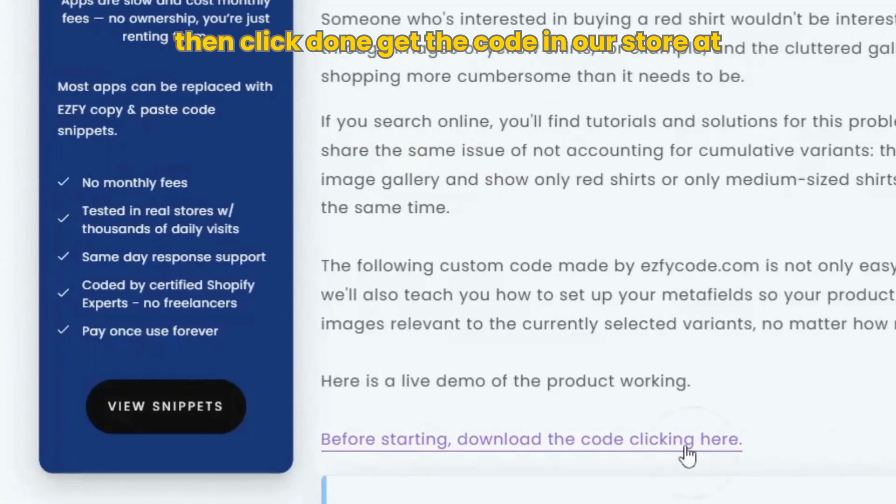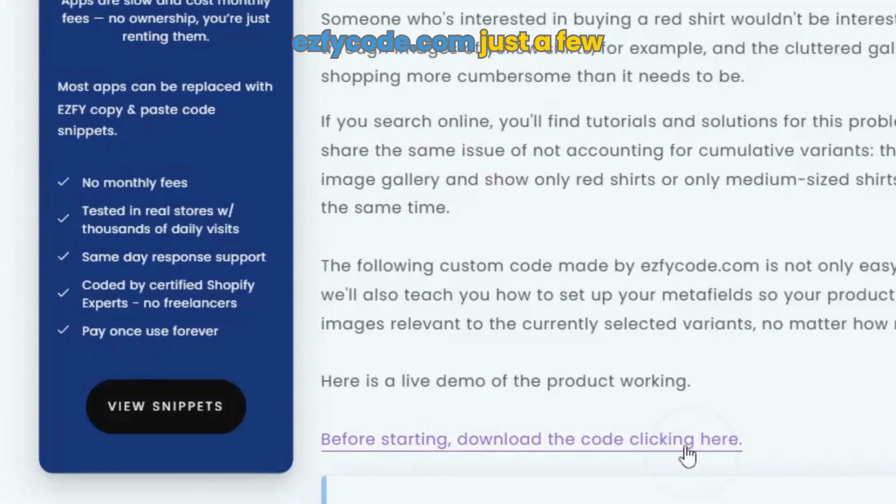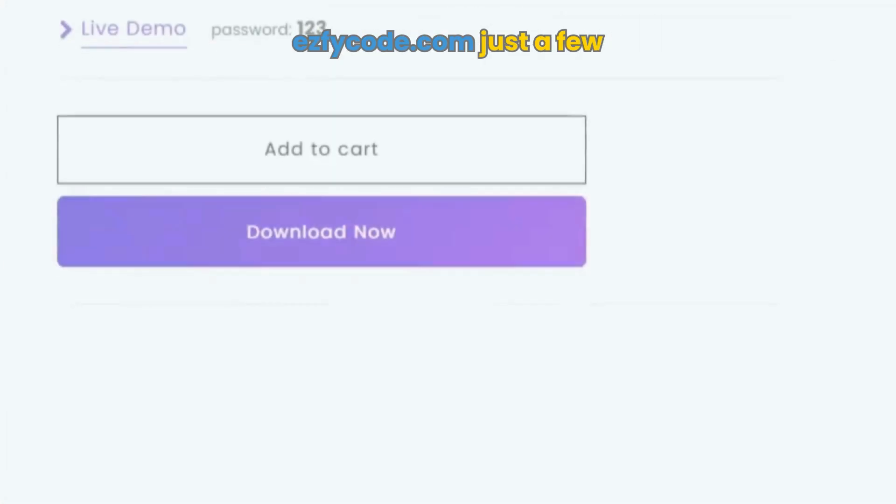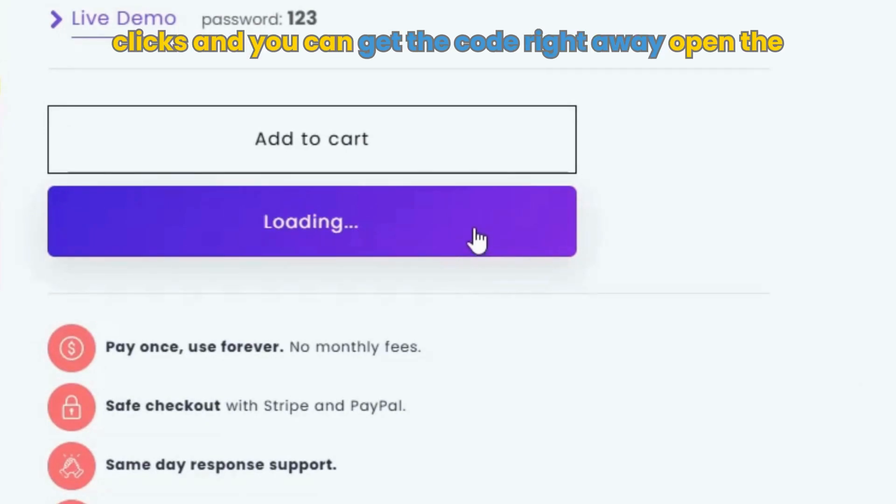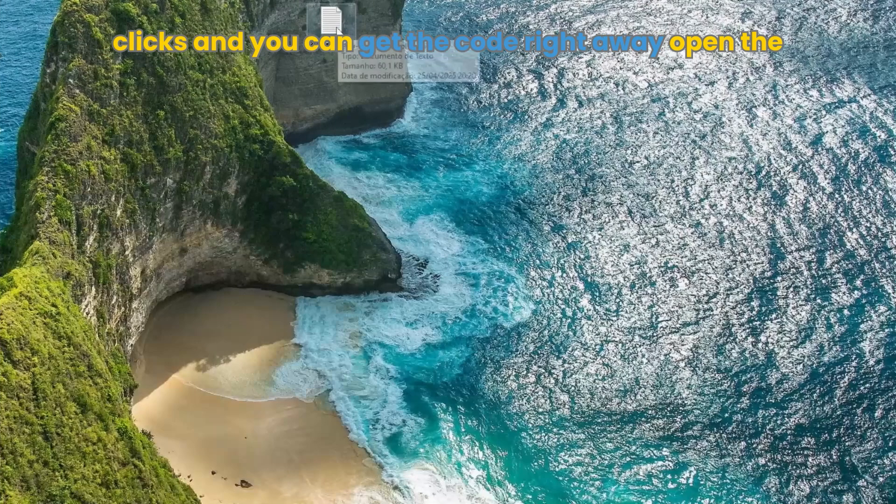Get the code in our store at easyficode.com. Just a few clicks and you can get the code right away.